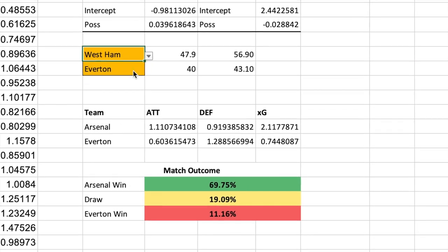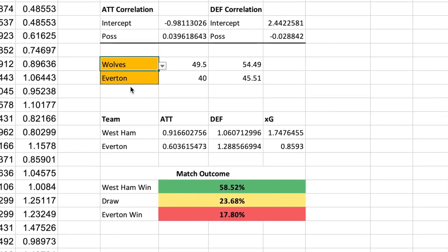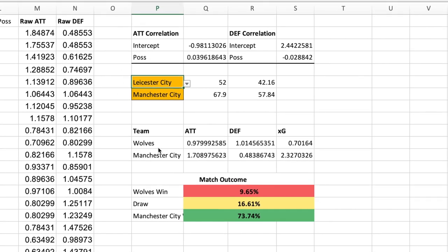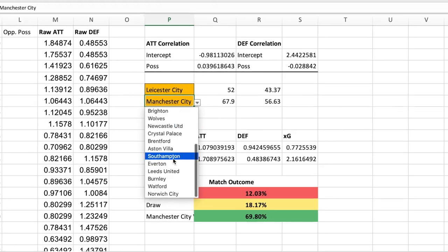Do you want to learn how to predict football matches using possession stats on Excel? If so, watch this video.